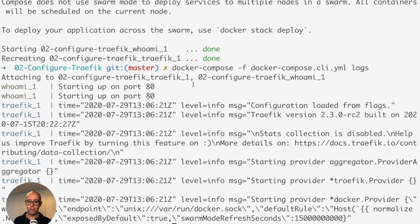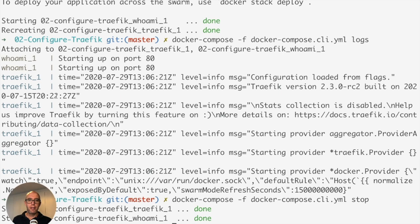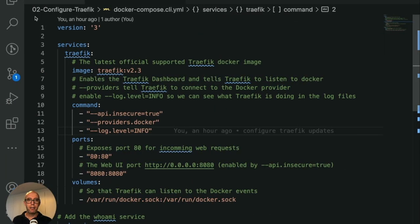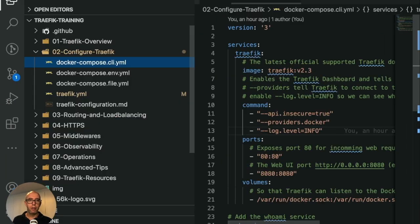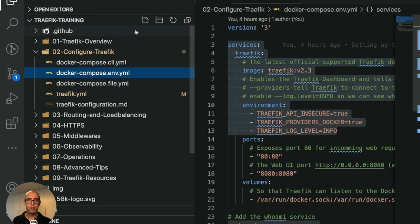We were able to launch Traefik with the command line arguments just as before. Let's shut this down. And in the next section, we're actually going to start it with environment variables. I stopped it. Let's head back to our Visual Studio code.